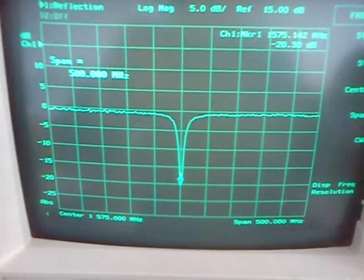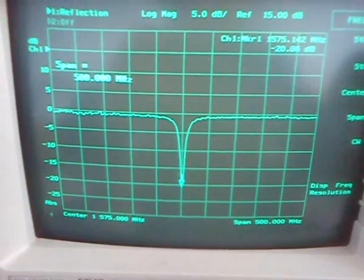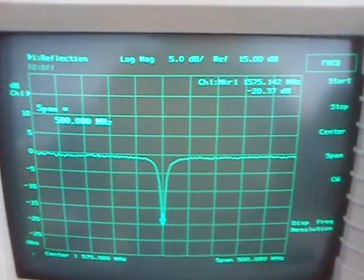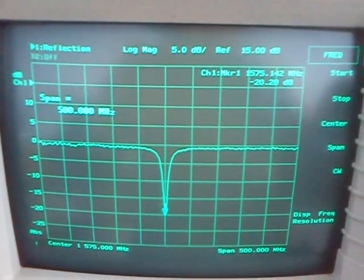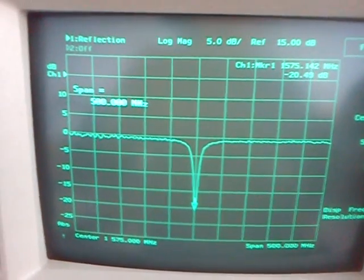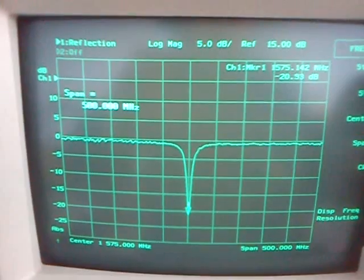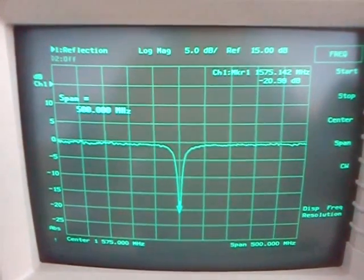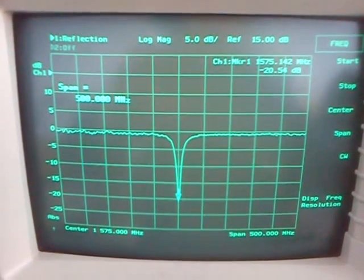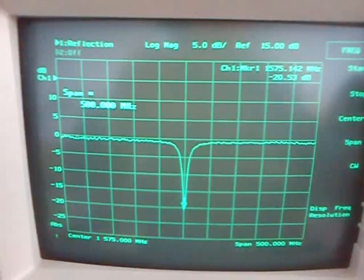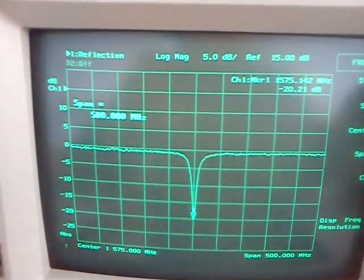The center frequency is 1575.142 MHz, return loss is 20 dB, and the span is 500 megahertz. The antenna is working really well - it's matched really well for the GPS frequency.